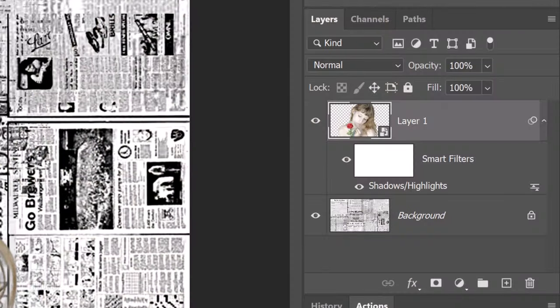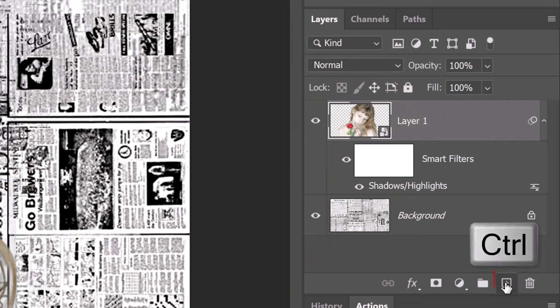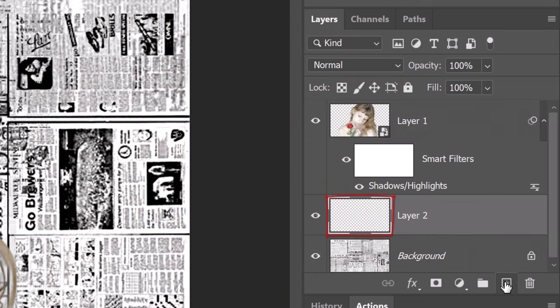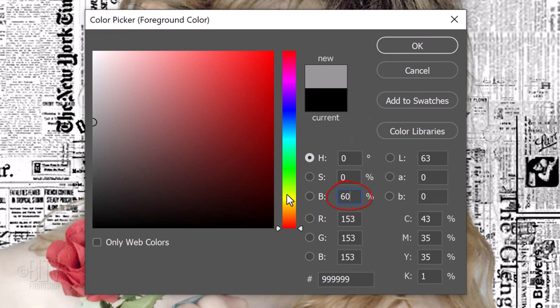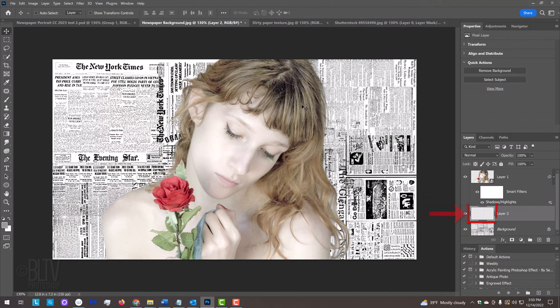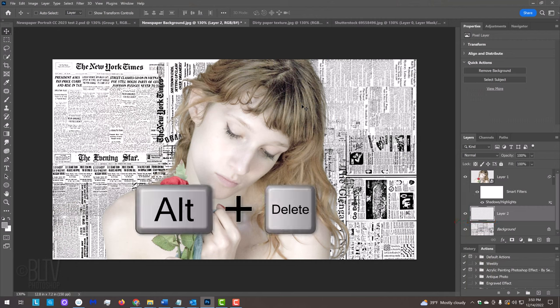We'll make a new layer below the active layer by Ctrl or Cmd-clicking the New Layer icon. We'll fill the empty layer with 60% gray, but before we do, let's check our foreground and background colors. If they aren't black and white respectively, we'll press D on our keyboard. Click the foreground color to open the color picker. In the Brightness field, type in 60%. To fill the empty layer with our foreground color, press Alt or Option plus Delete.